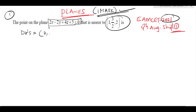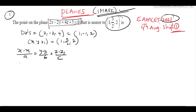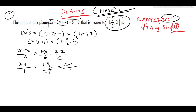The direction ratios are 2, minus 2, 4, simplified to 1, minus 1, 2. The plane passes through point (x1, y1, z1) = (1, 3/2, 2). The equation of the line having direction ratios 1, minus 1, 2 and passing through (x1, y1, z1) is: x minus 1 over 1 equals y minus 3/2 over minus 1 equals z minus 2 over 2.